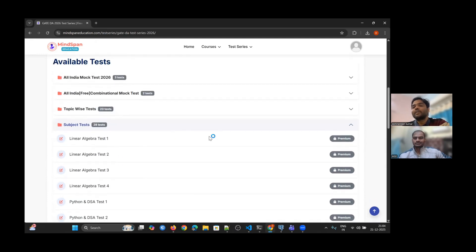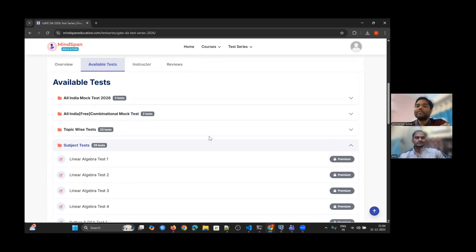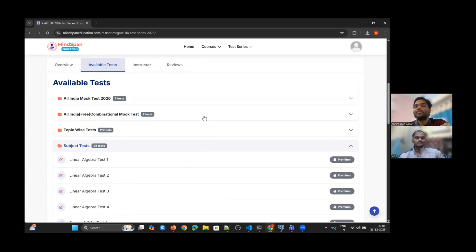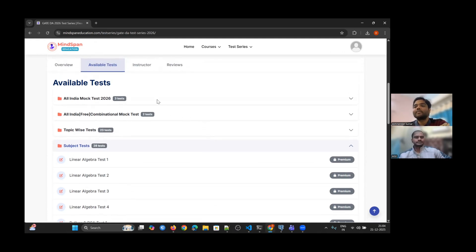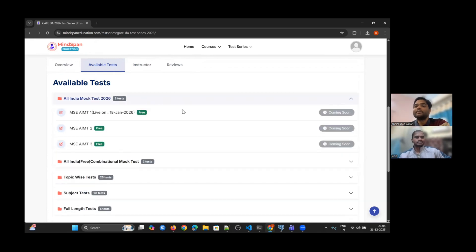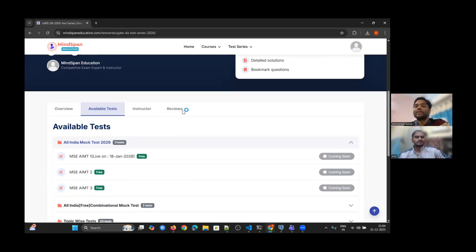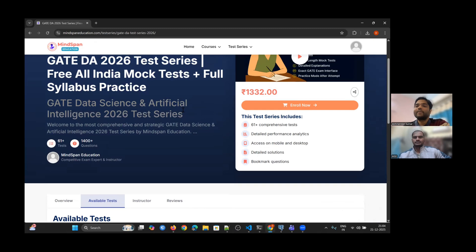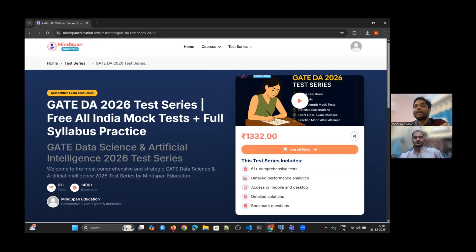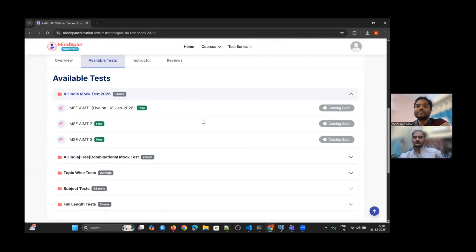There is still time. As you make mistakes now, you will be able to rectify them. Otherwise, if you make mistakes in the actual exam, you won't have time to rectify them, and that will create problems.